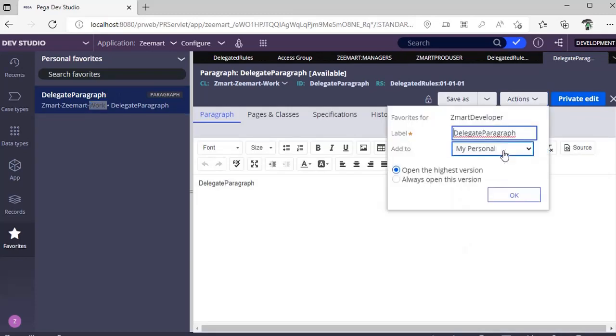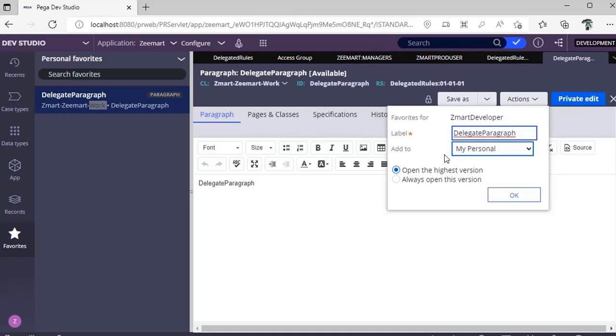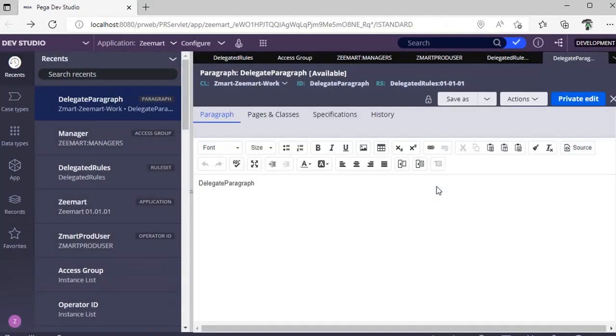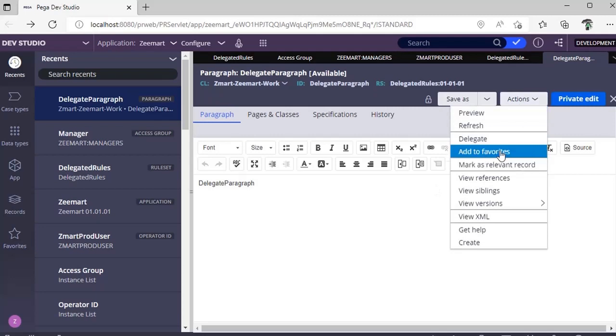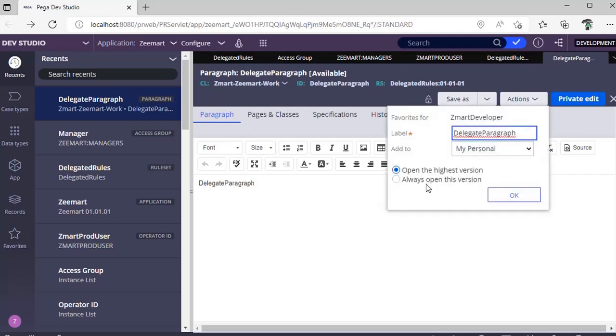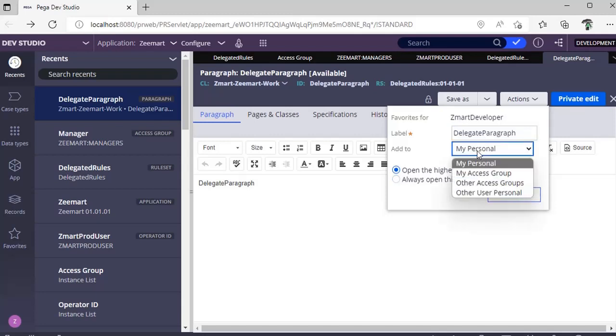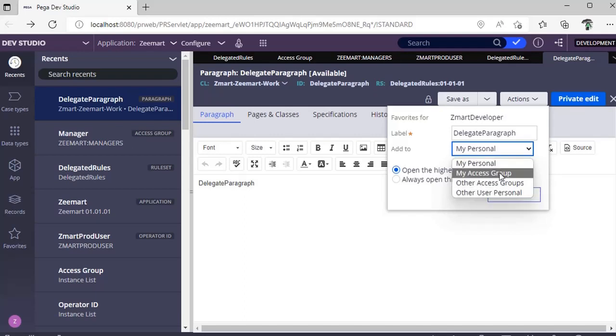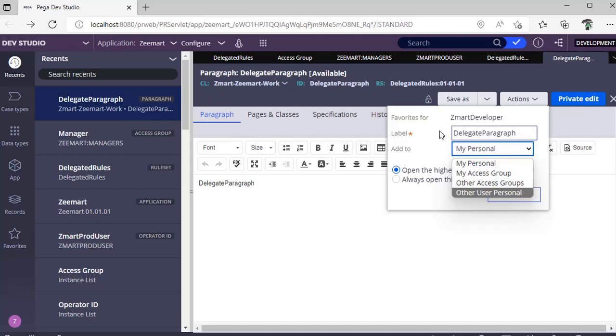Again, clicking on add to favorites, there are two options: open the highest version or always open this version. If you want this specific rule version to be opened when you click from favorites, select always open this version. If you want to open the highest version, you can give that. You can add to your personal, other user personal, other access groups, or to your access group.